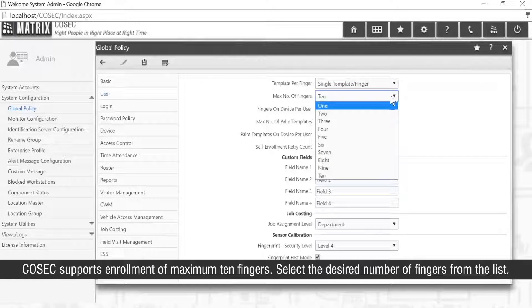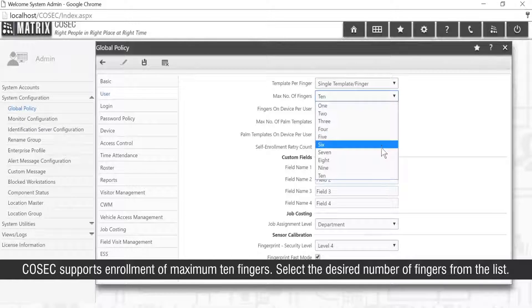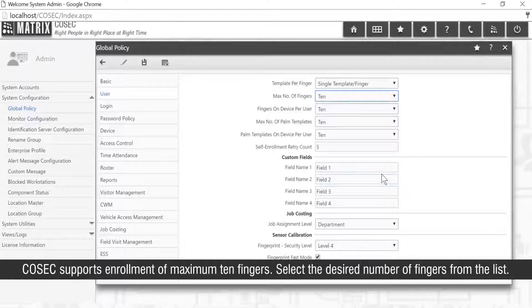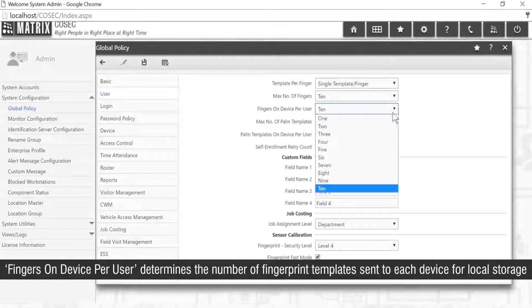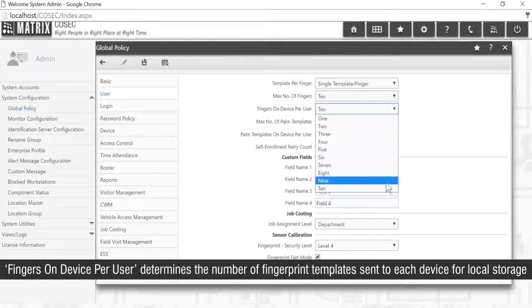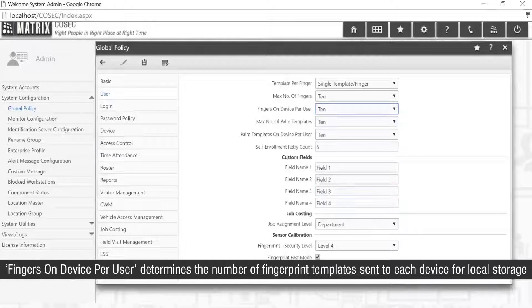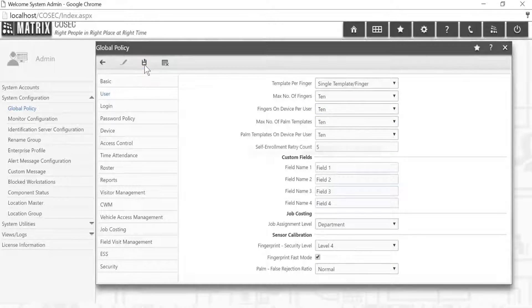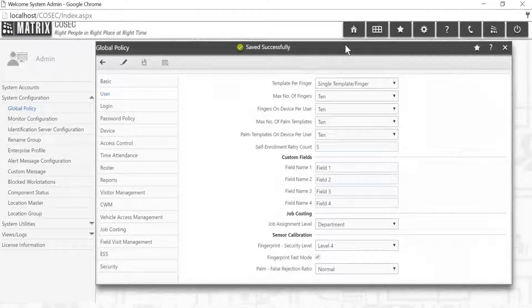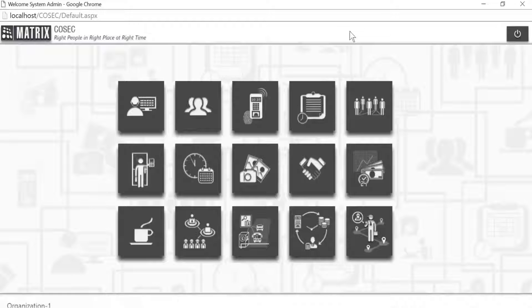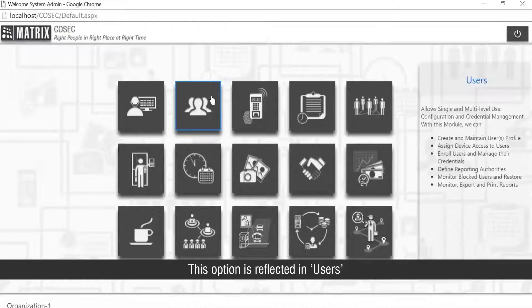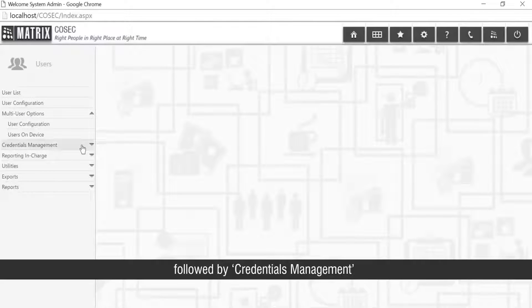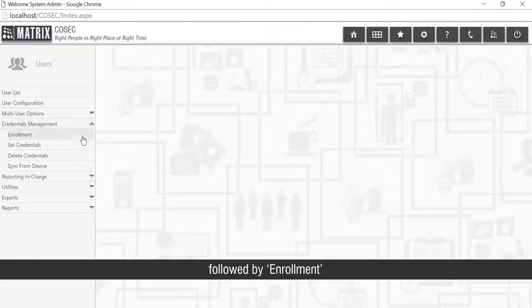Cosec supports enrollment of maximum 10 fingers. Select the desired number of fingers from the list. Fingers on device per user determines the number of fingerprint templates sent to each device for local storage. This option is reflected in users followed by credential management followed by enrollment.